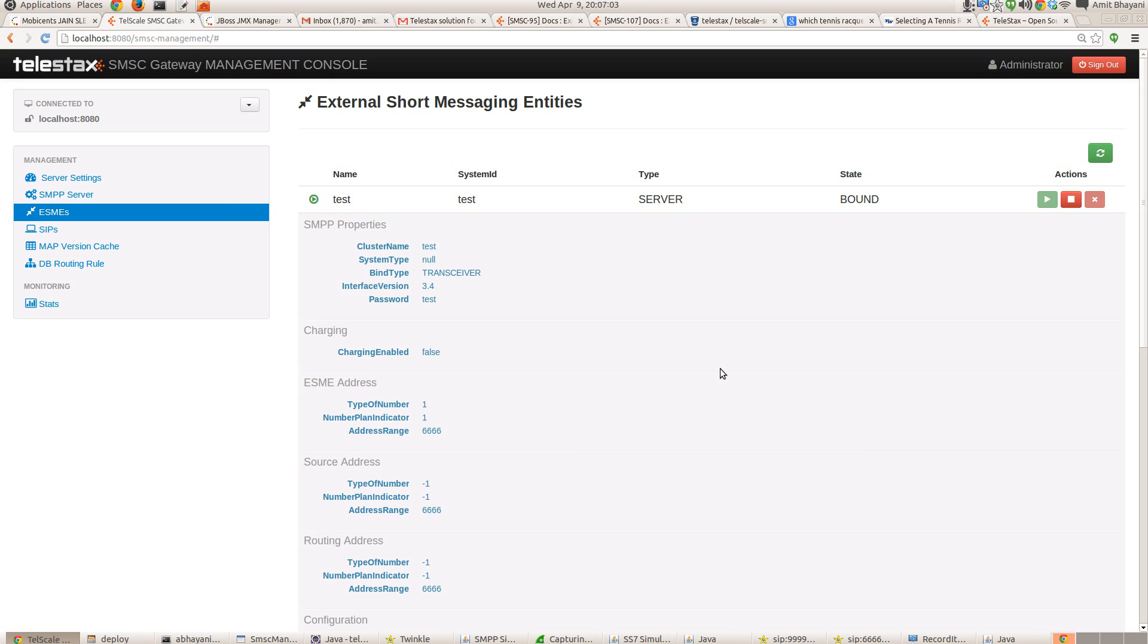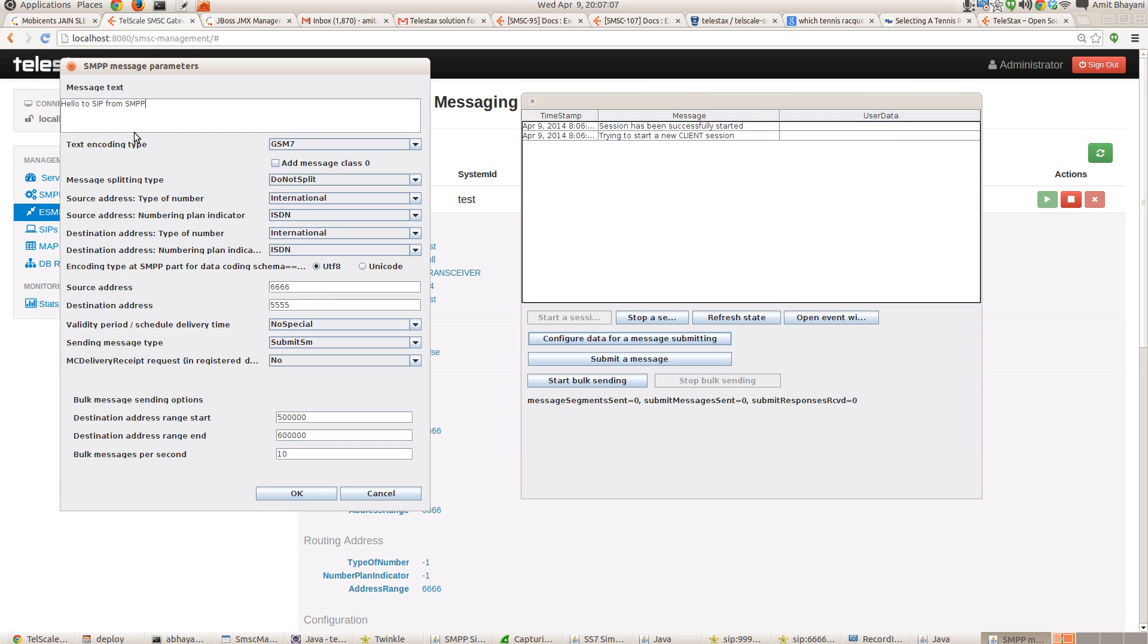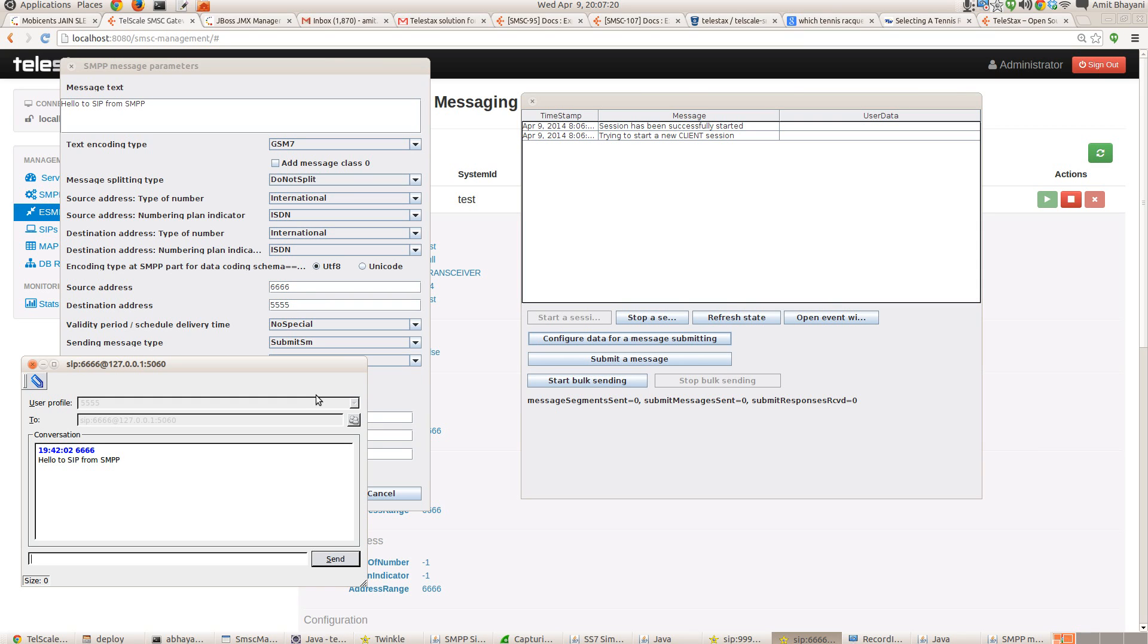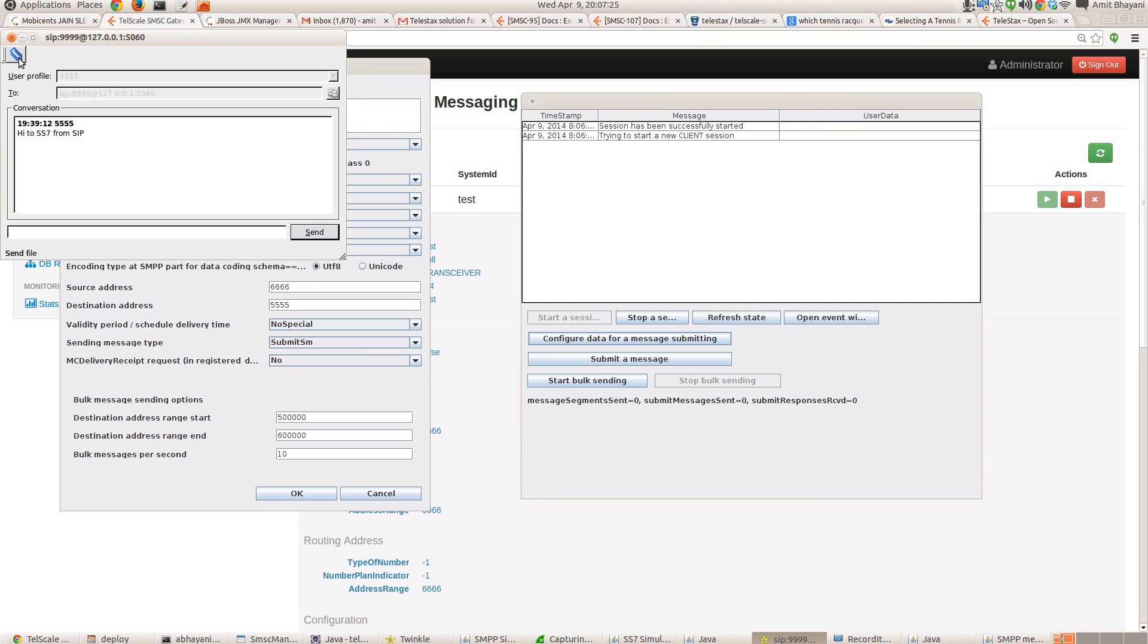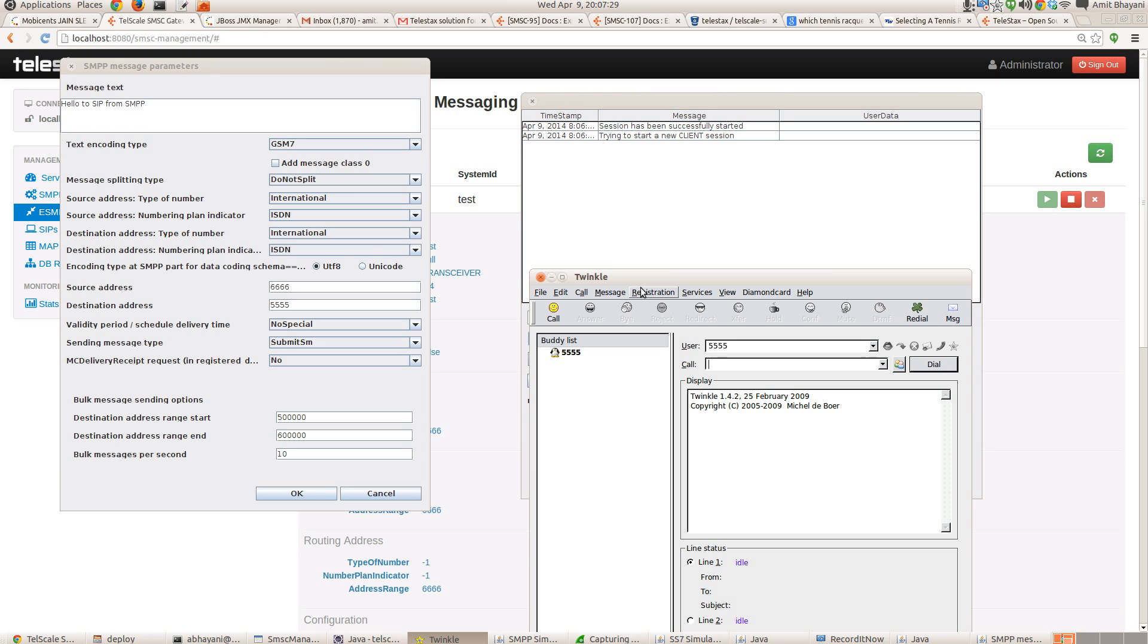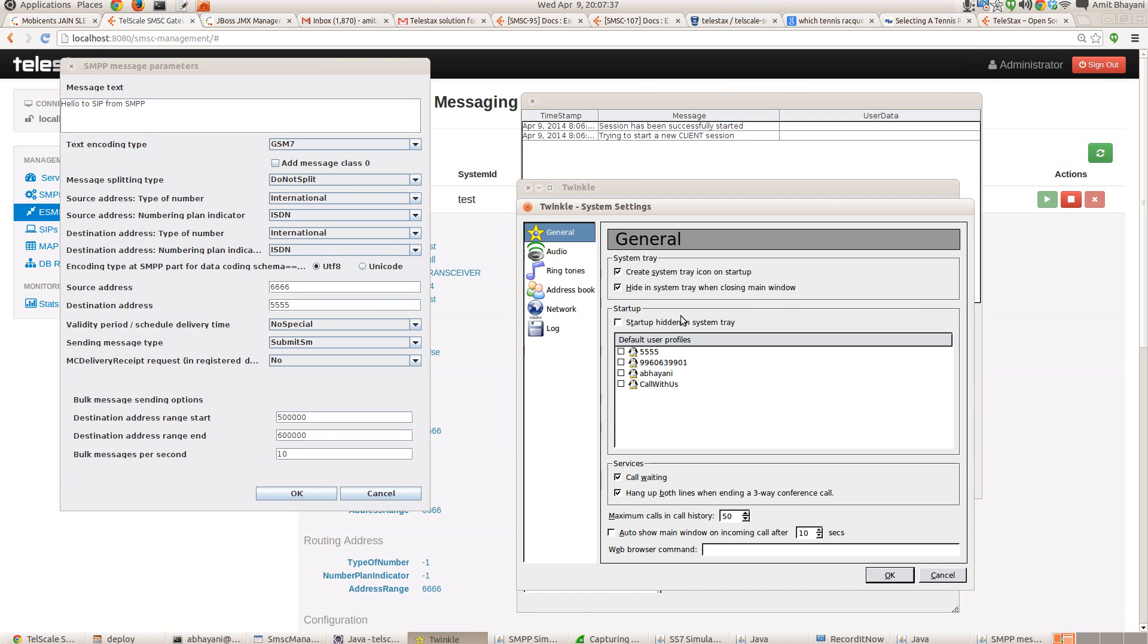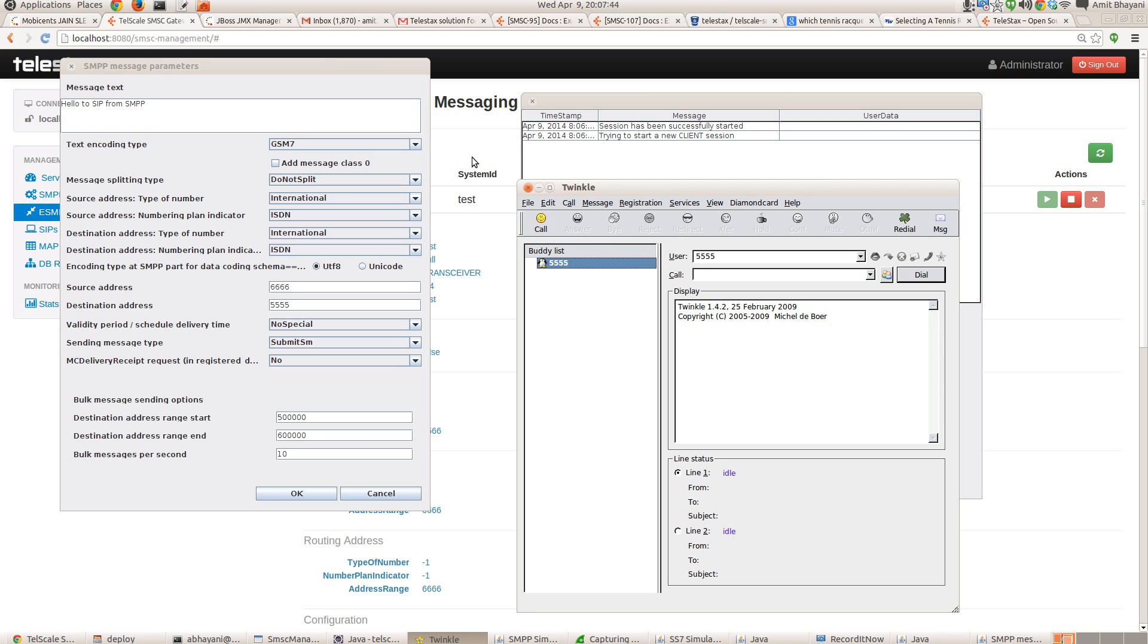Fair enough. Now we can configure the SMS message. So we'll say hello to SIP from SMPP. The source address is 6666, and the destination is 5555. I have already set up my SIP client Twinkle. I used Twinkle for this. Let me close my previous windows. So this is the Twinkle. I have created a profile with the name 5555. And you can see the details. It's bound to port 5065 and local host.